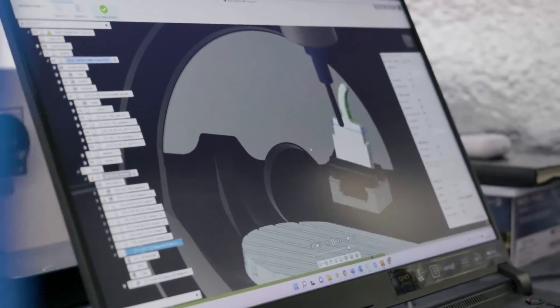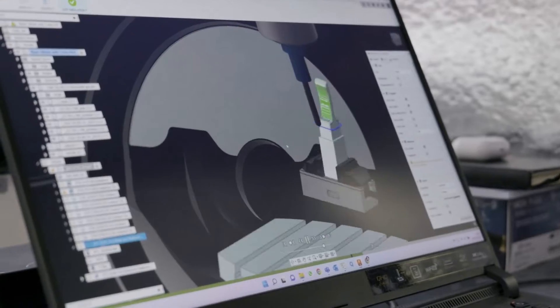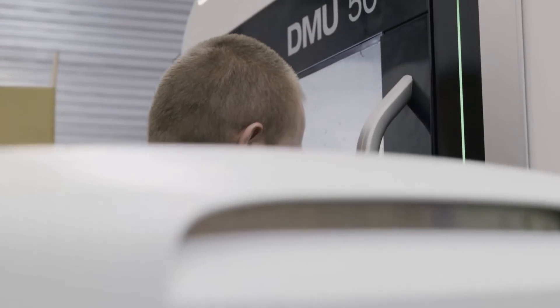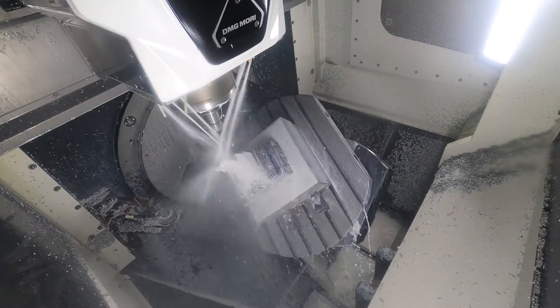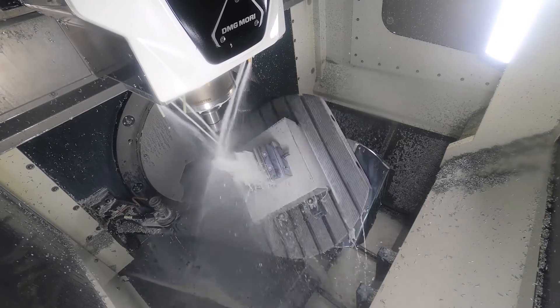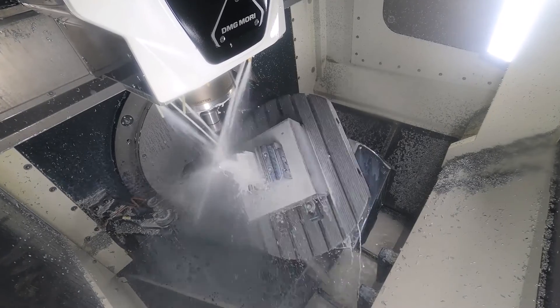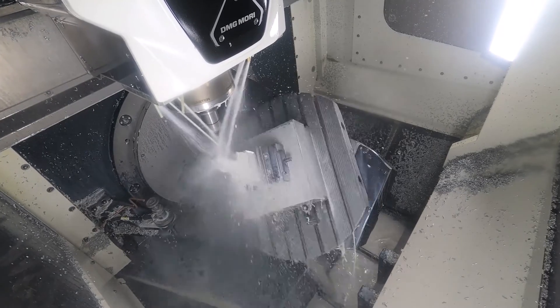With Fusion 360, we can deliver parts quicker, simply because we can program them quicker. When the RFQ comes in, we can program it and make the spindle turning quicker than everyone else in the market.